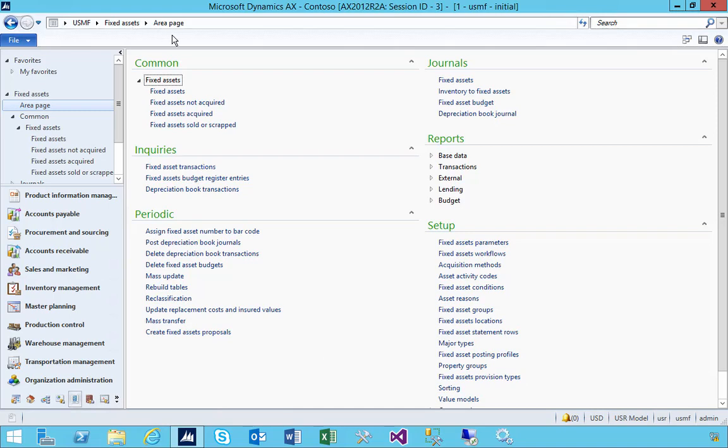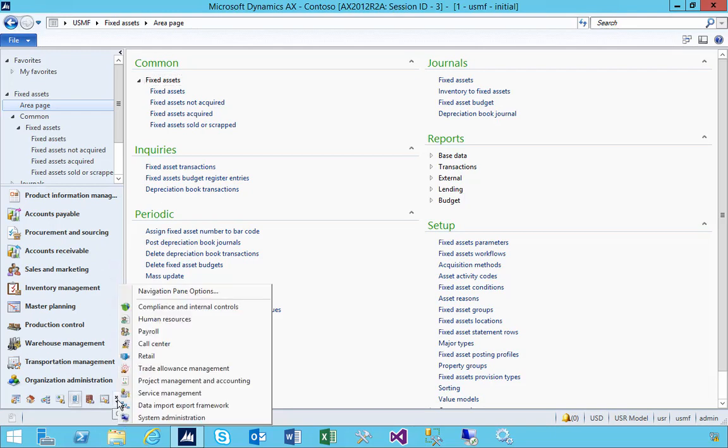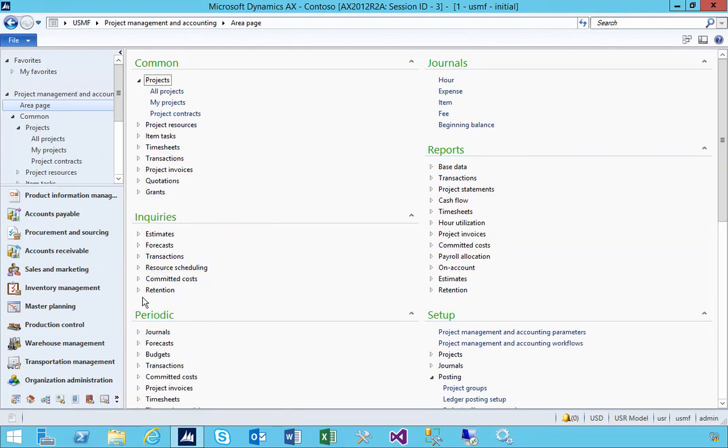I'm in fixed assets here. Let's have a look at the process of creating an asset or bringing the asset on from project accounting. What I'm going to do first is go over to project accounting.